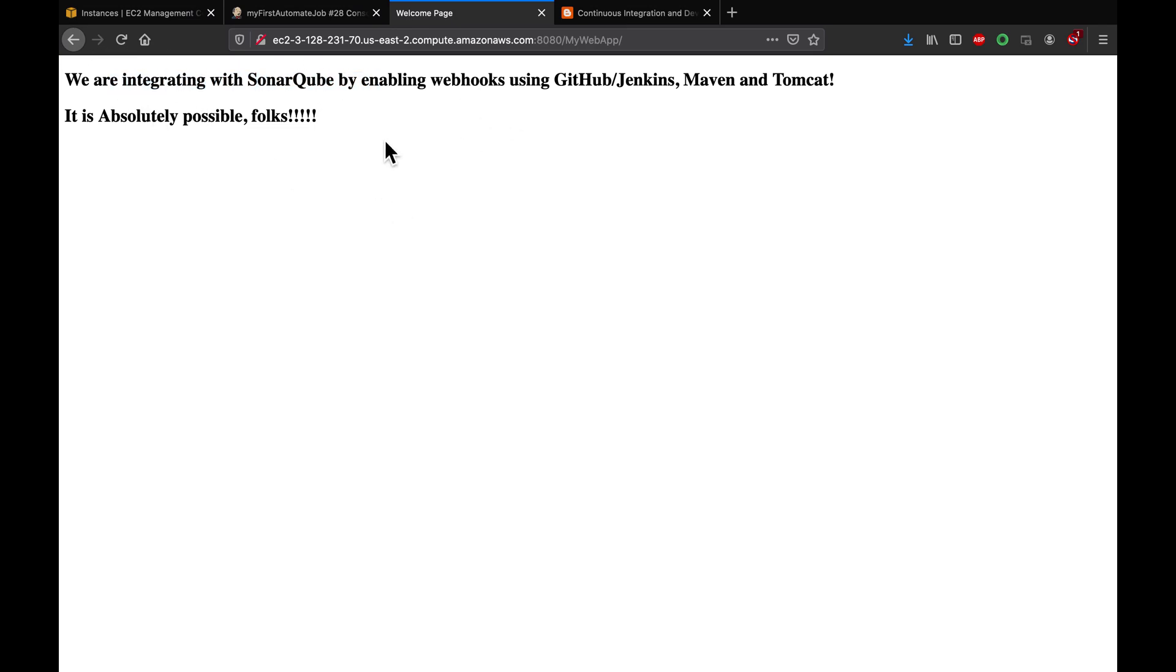That's it guys. That's how you're gonna troubleshoot in case of any issues during deployment to Tomcat from Jenkins.